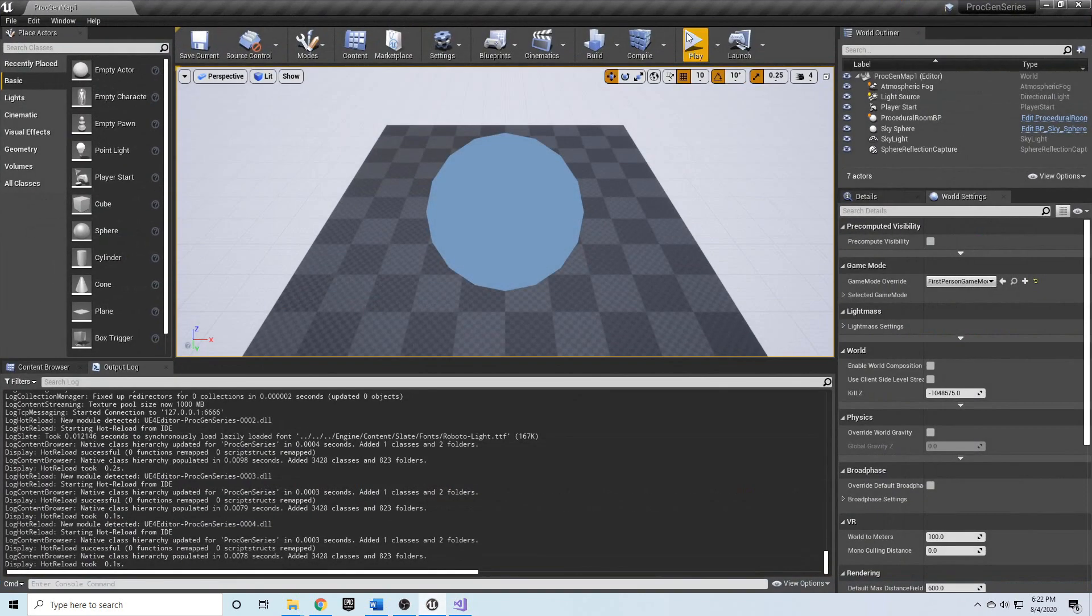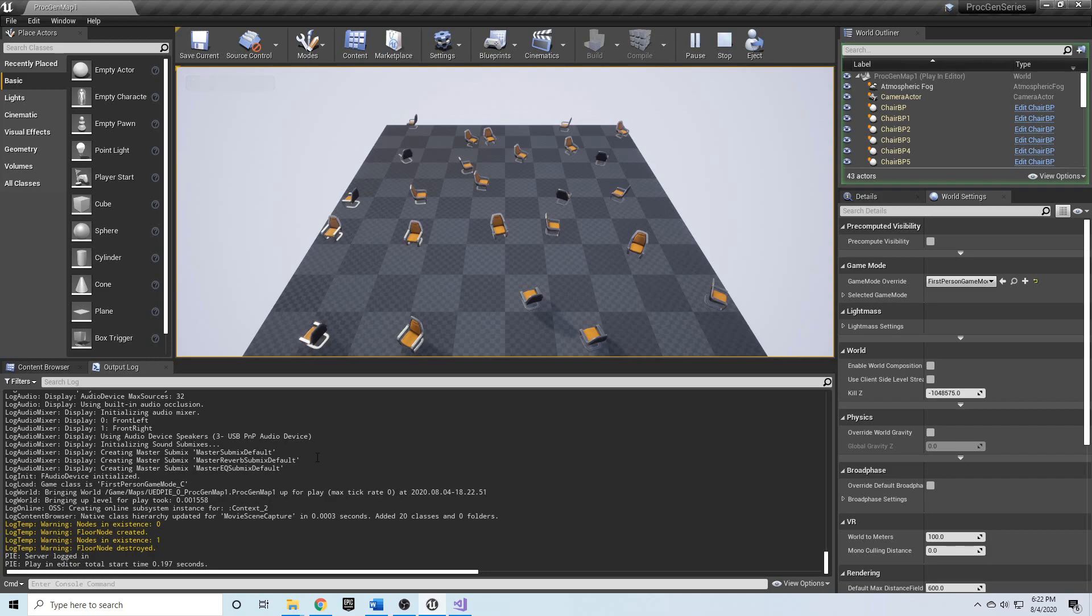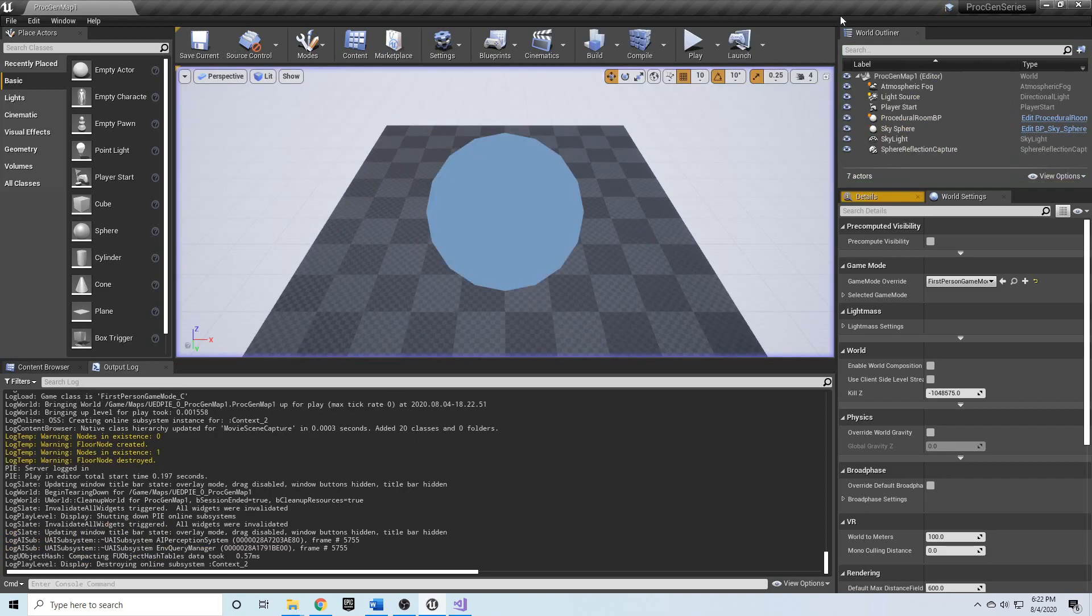Let's hit play. You'll see nodes in existence zero, floor node created, nodes in existence one, and then the floor node was destroyed.